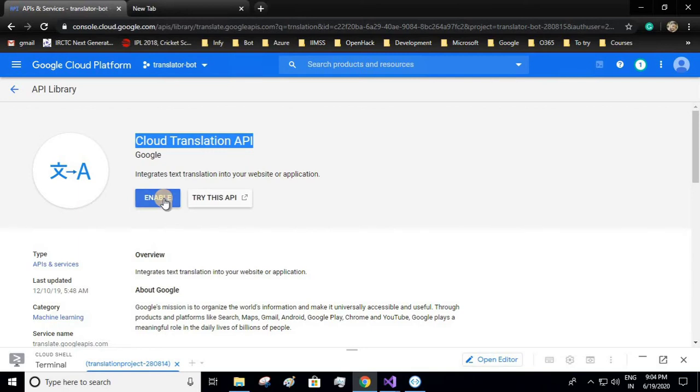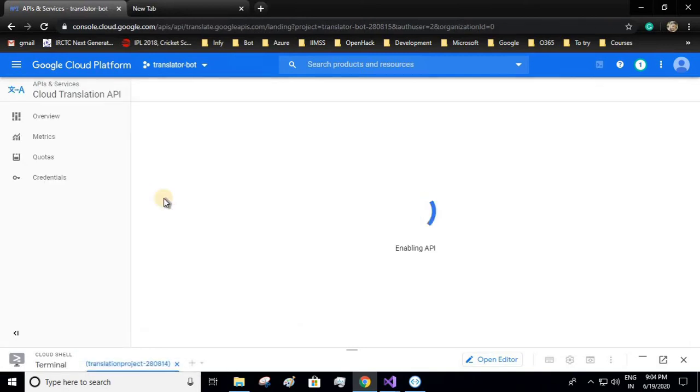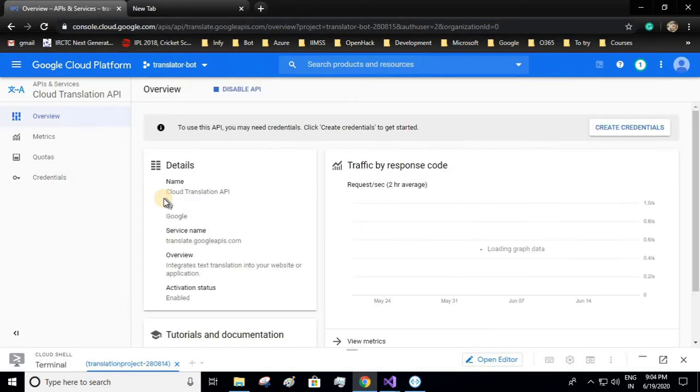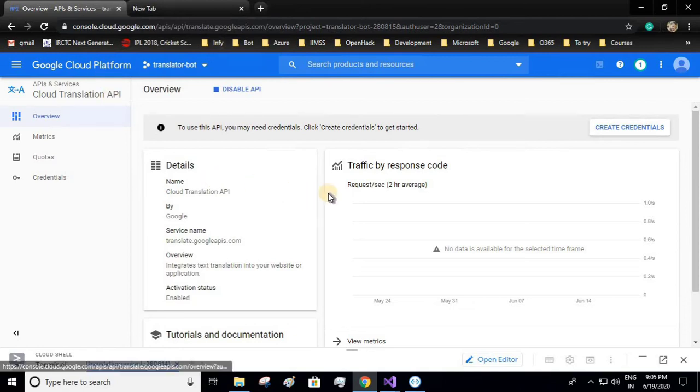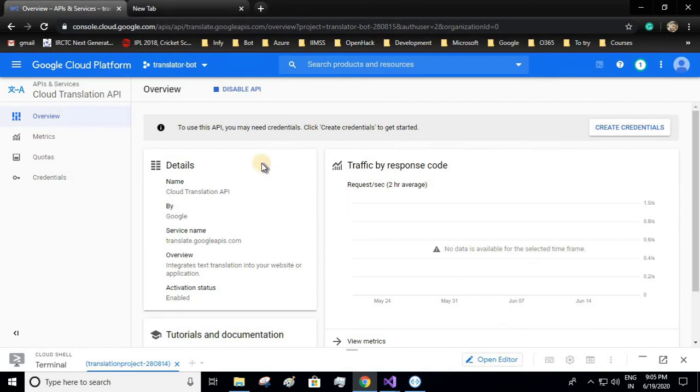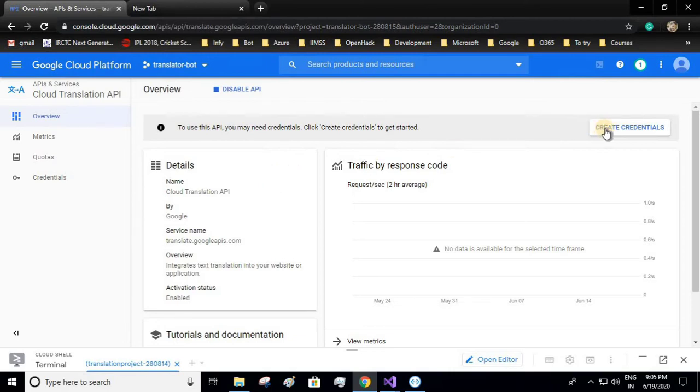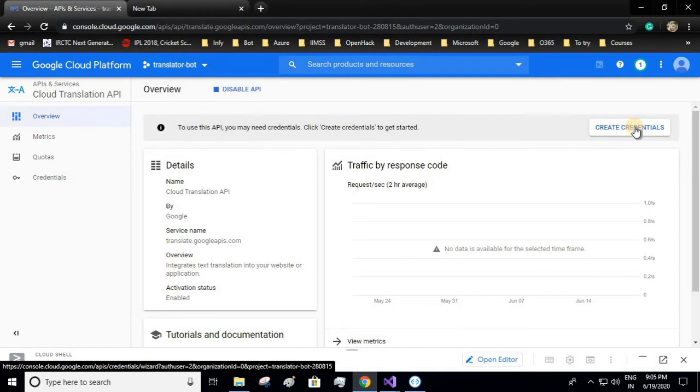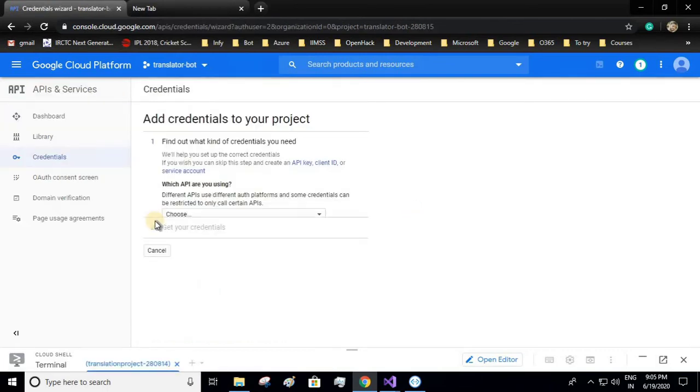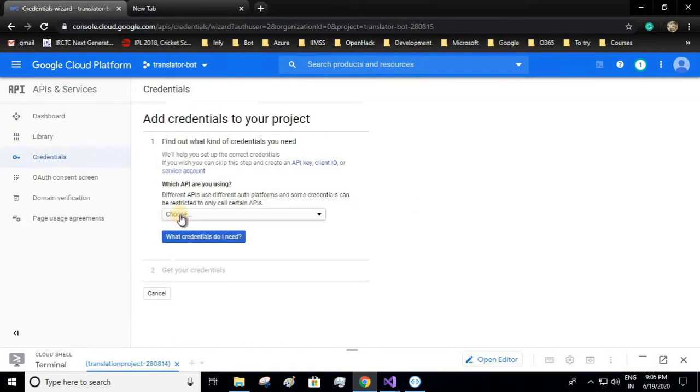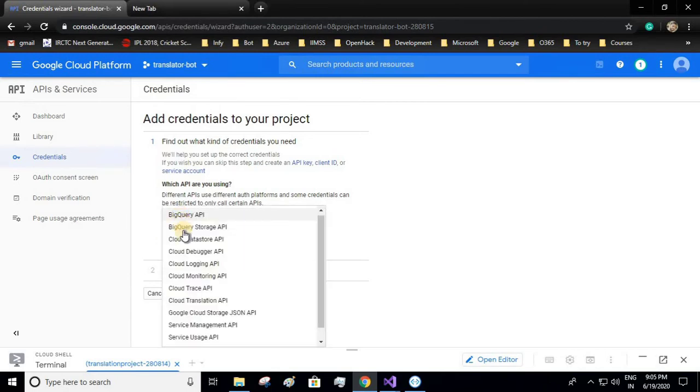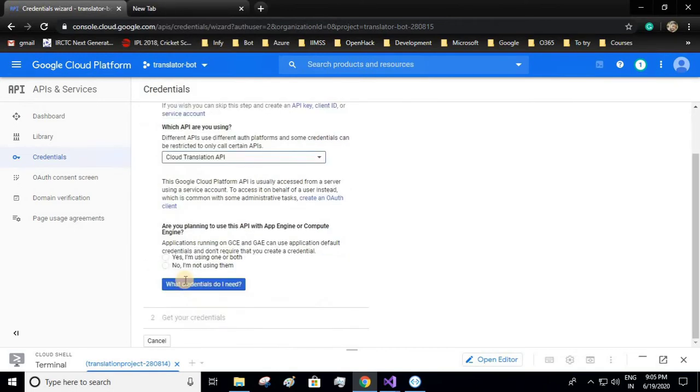Now enable it. If you have provided valid billing information in your Google Cloud Platform, there won't be any problem enabling this API. In order to access this API from our local environment, we will have to create a service account. Click on create credentials. Now it will ask which API are you using. We'll be selecting Cloud Translation API.